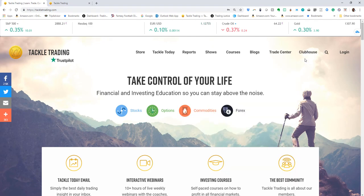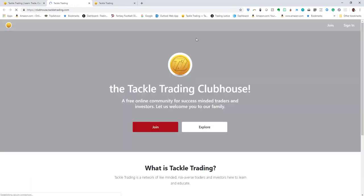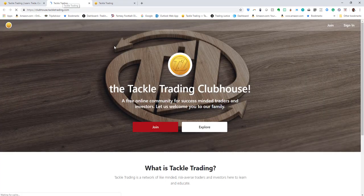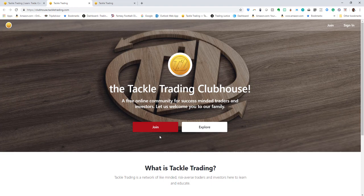On the tackle trading website, you're going to find clubhouse. It's a button you then have to join. Your username, password, and login information is going to be generated automatically, and it's not the same as your regular tackle trading login.